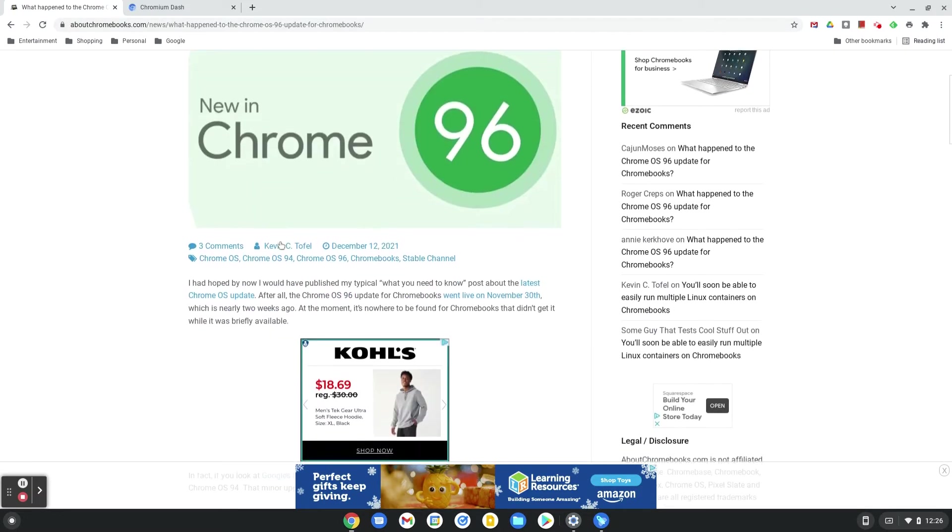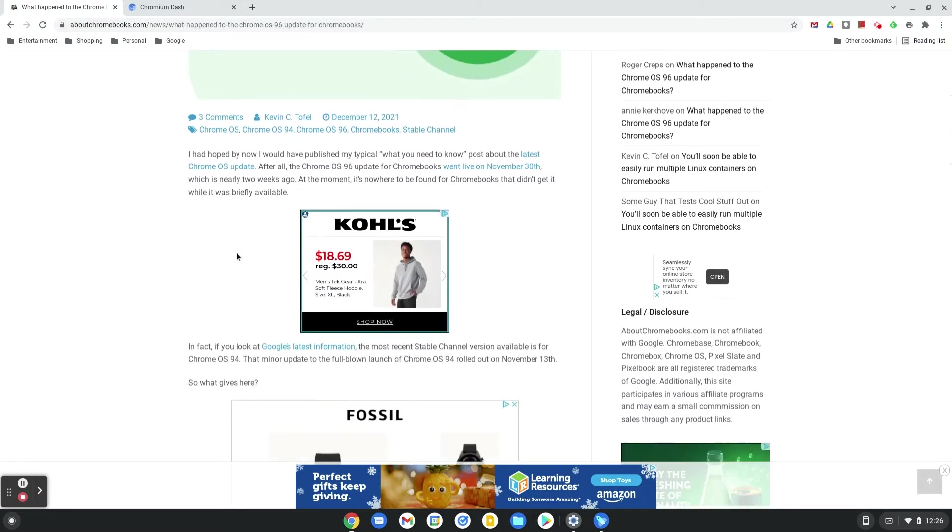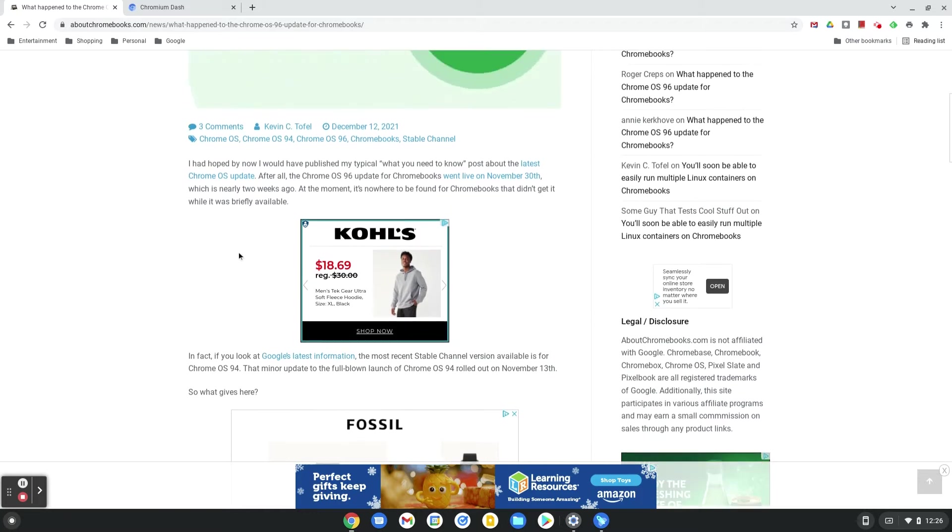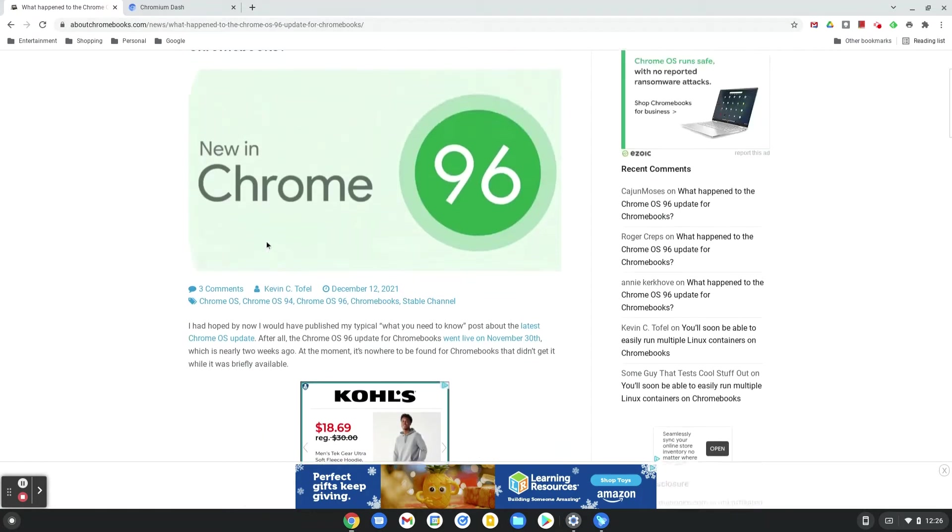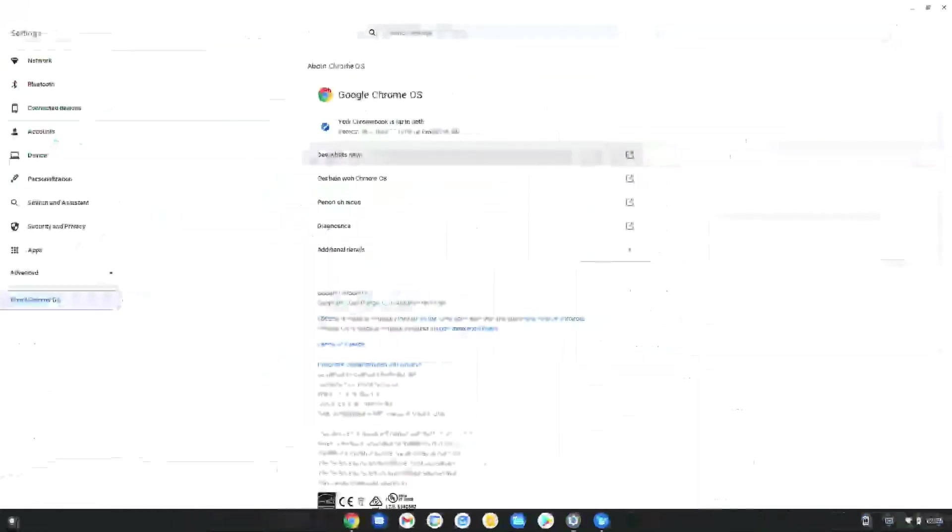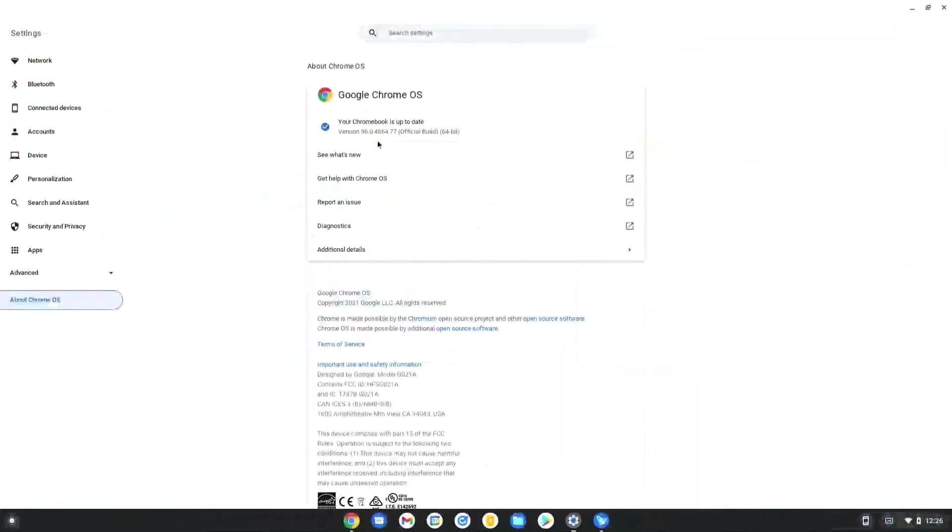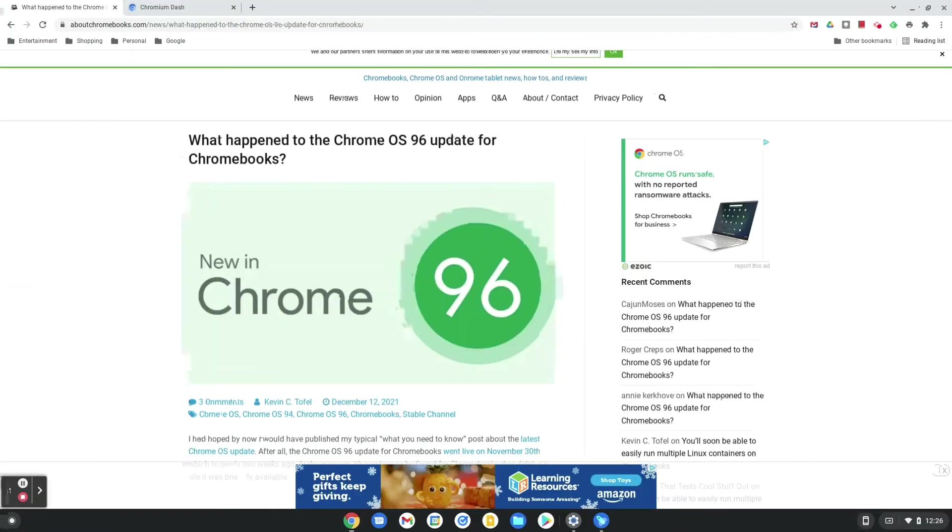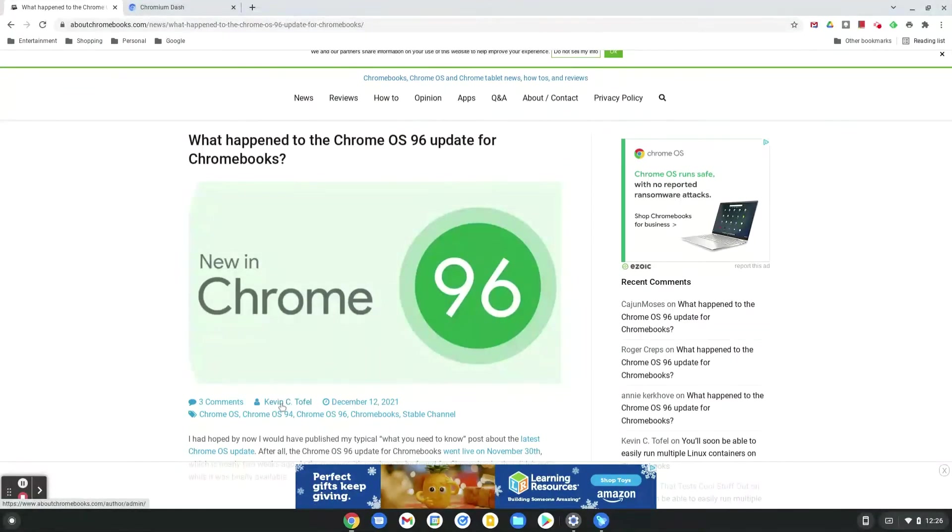what could be some of the issues going on with Chrome OS 96 that led to them pulling it. Fortunately for myself, I was able to get it installed on my Chromebook prior to Google pulling the release, and for me it's working great. There's not too many user-facing features that I could see,